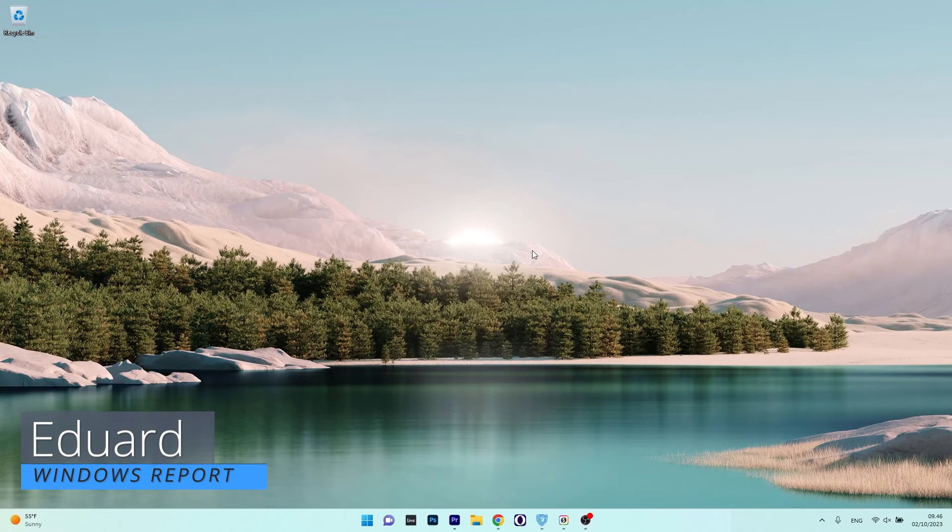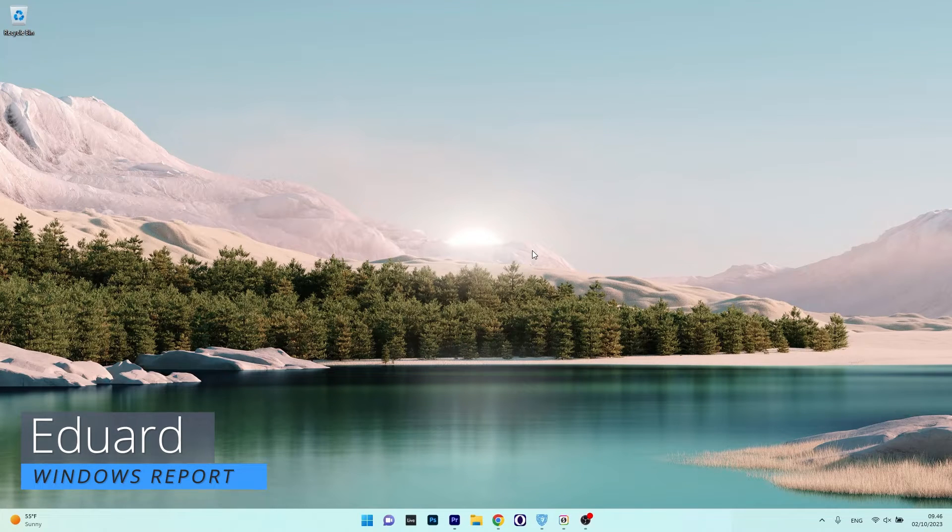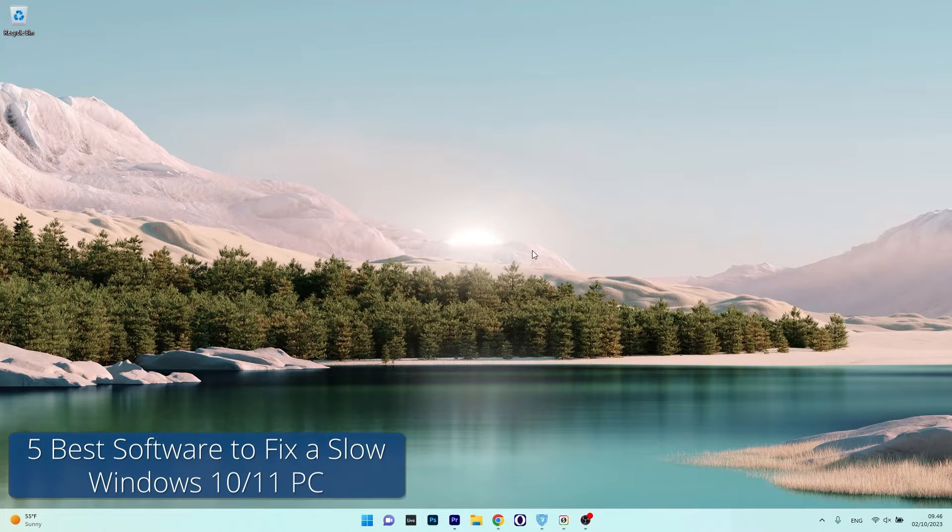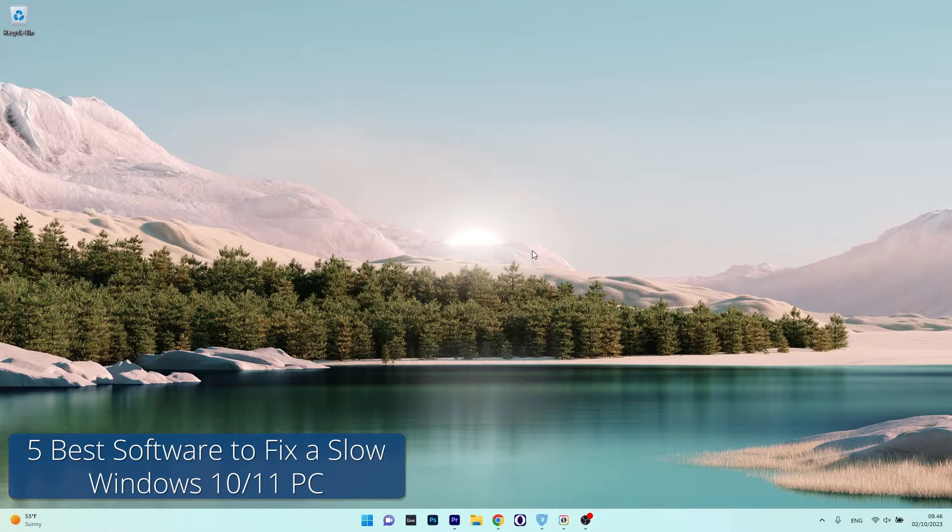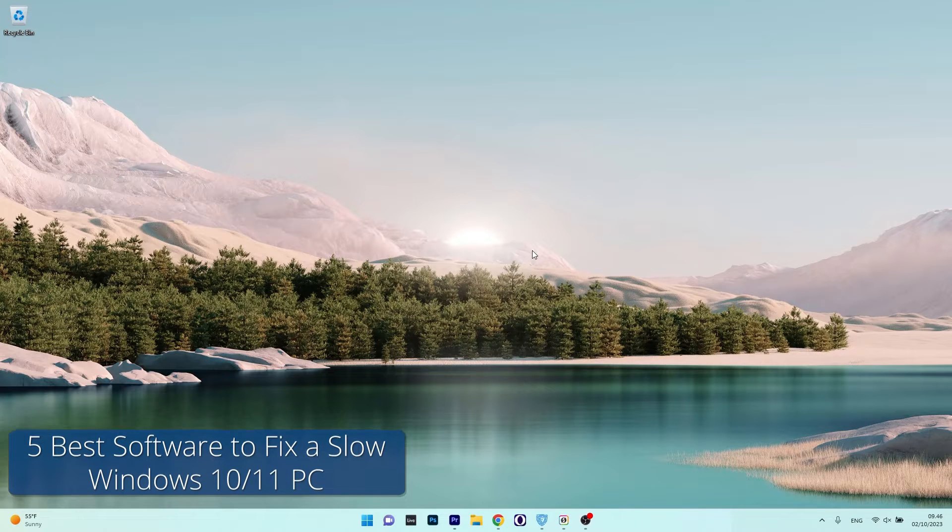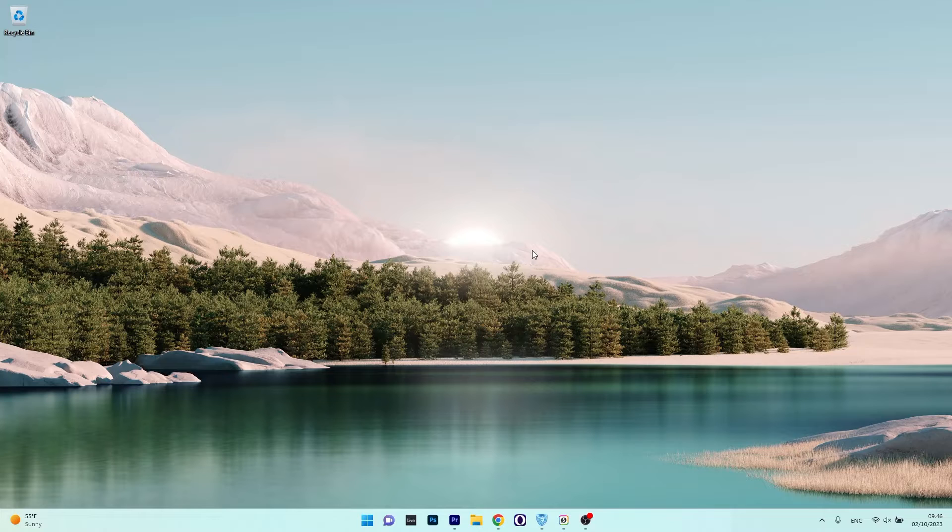Hey everyone, Edward here at Windows Report and in this video I will show you 5 of the best software to fix a slow Windows 10 or 11 PC. So without further ado, let's just dive right in.